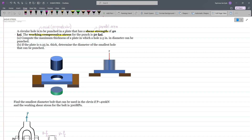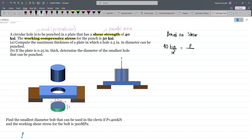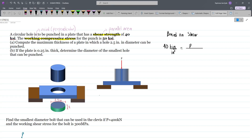First we have to compute the maximum thickness of a plate in which a hole 2.5 inches in diameter can be punched. The hole we are punching is 2.5 inches. Let's make an equation that takes into account the shear strength: 40 ksi equals the force divided by the area. The area we consider for shear is the parallel area — that's the perimeter times the thickness, where the perimeter is π times d multiplied by the thickness.